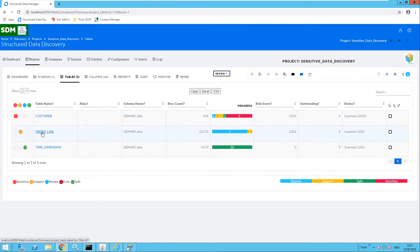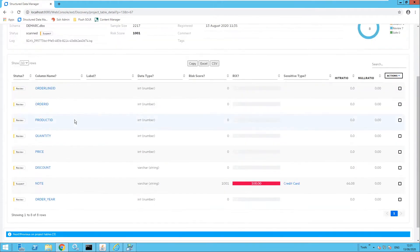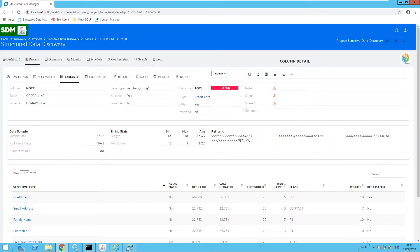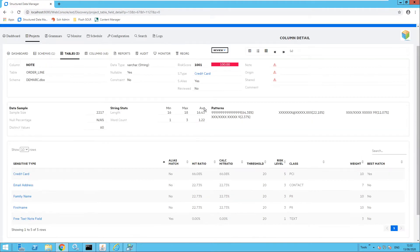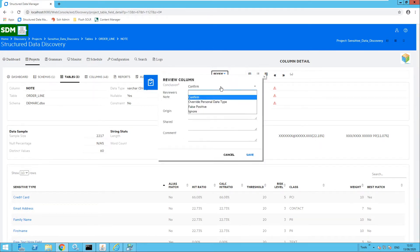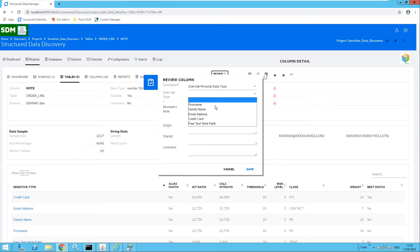Next we have the order line table, so I'm going to review this. There are a number of items awaiting review and one item marked as suspect — the note column. Clicking into the note column, this is marked with the sensitive type of credit card. However, as the data owner I am aware that this column should actually contain email addresses. So I can review this and override that sensitive data type. Clicking review, I would like to select override personal data type and select email address.